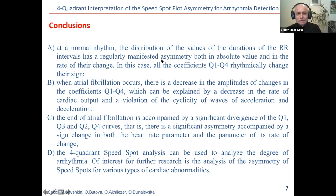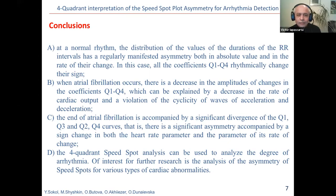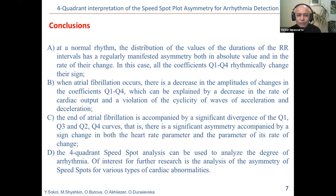Thank you for your very interesting presentation. Since I have been working with similar data — in my case EEG rather than ECG — my question is about using slightly different primary methods like recurrence plots and Gramian angular fields. Have you tried these with your data? This could lead to quite interesting results. I have not tried it myself, only on EEG in my case.